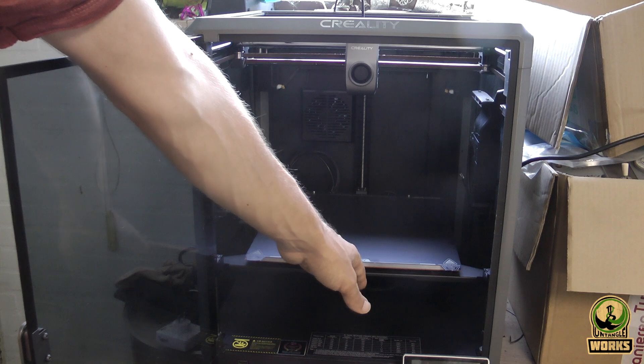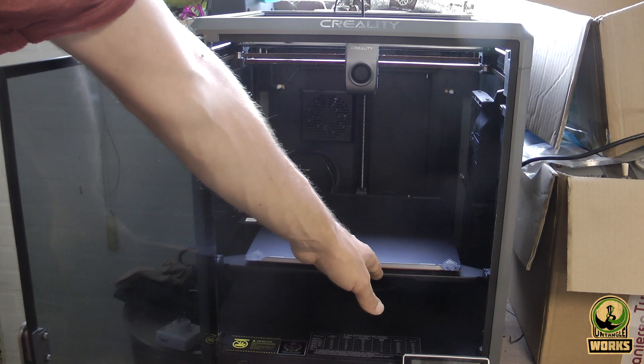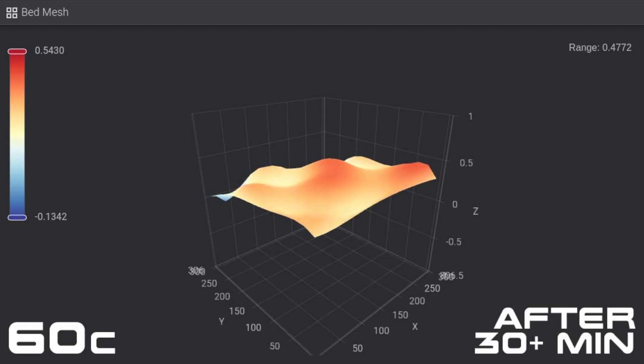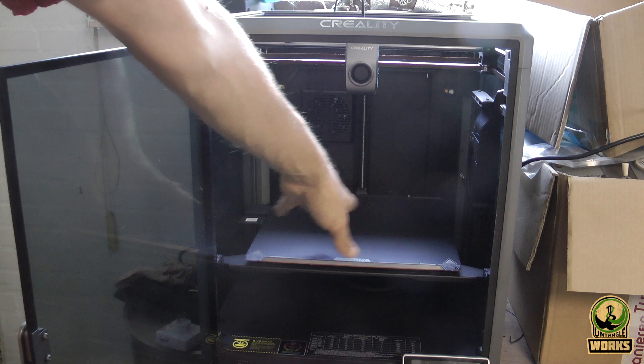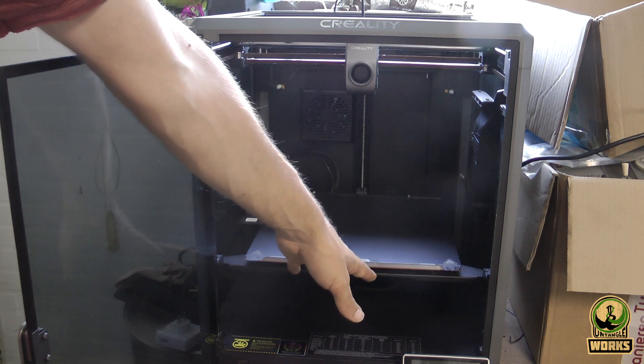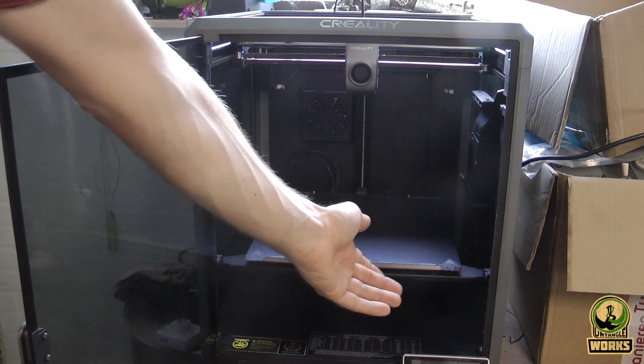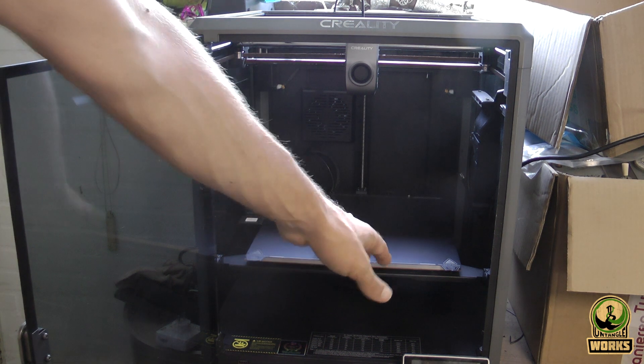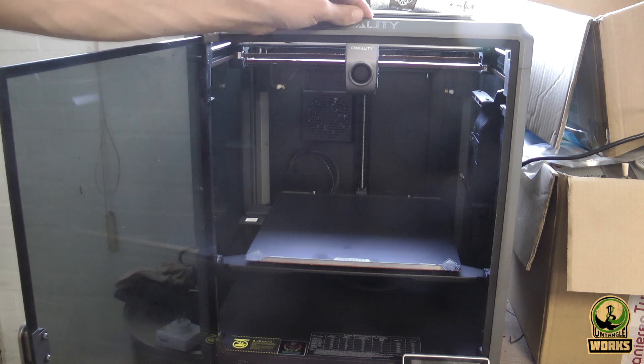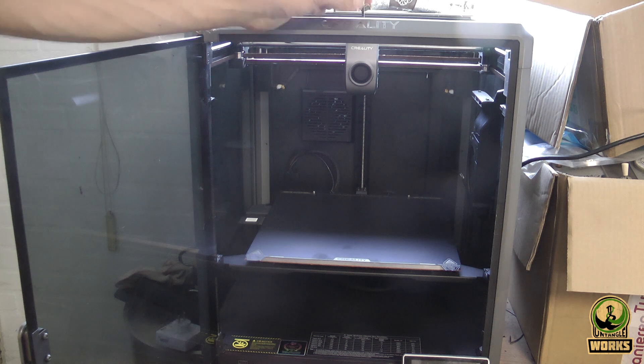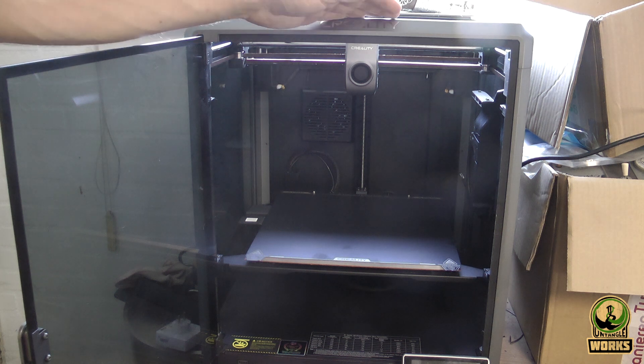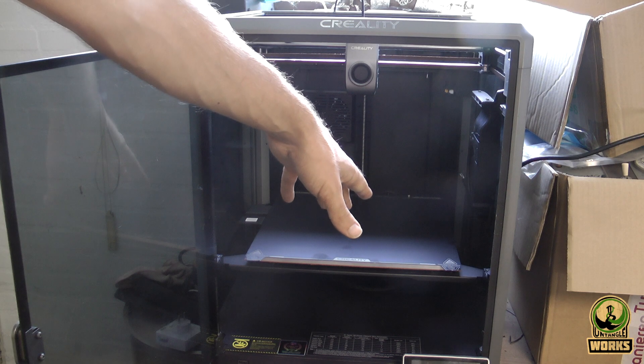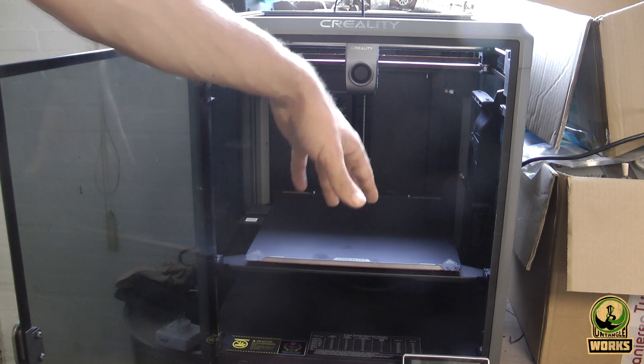Then I let it cool down. It did not fully cool down to the original temperature from when I was starting it, but at a certain point it felt like, okay, I'm done waiting. I did the bed leveling again. You can see it's getting back to more or less the cold state.